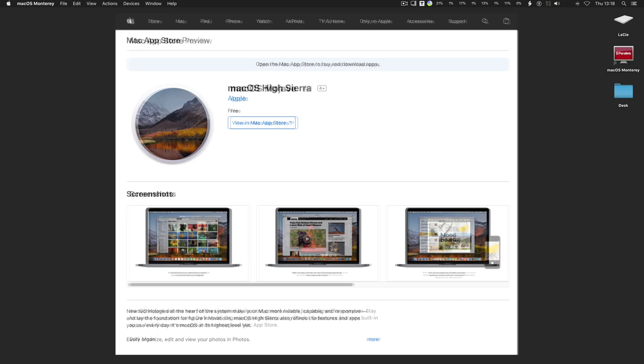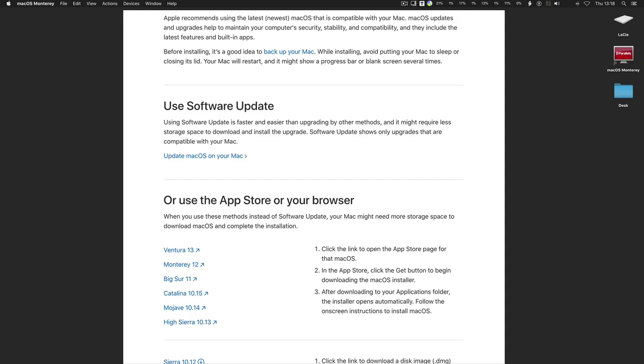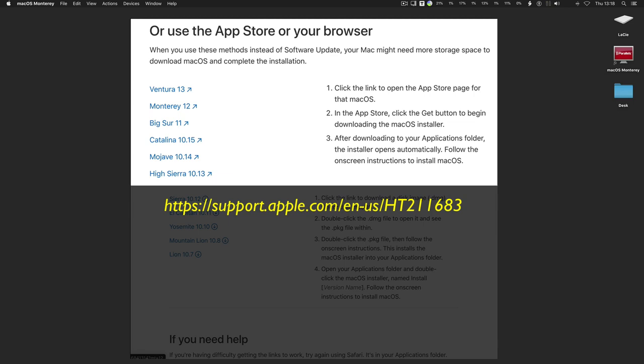To download and install current or previous versions of macOS, go to support.apple.com, search for how to download macOS, and follow the method to use the App Store or Safari web browser, and select the macOS Installer version to download.